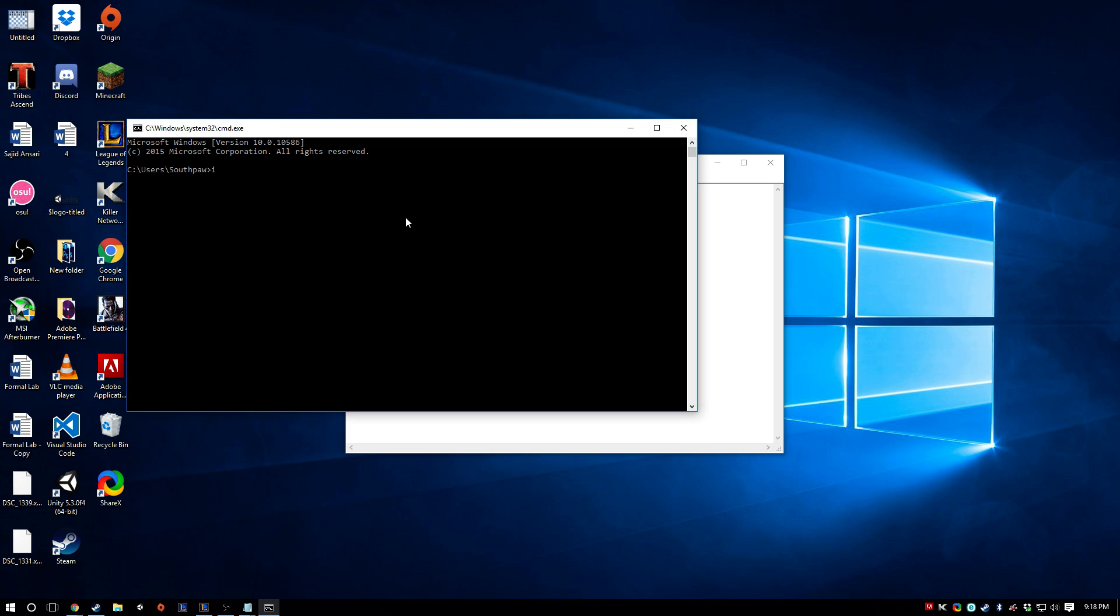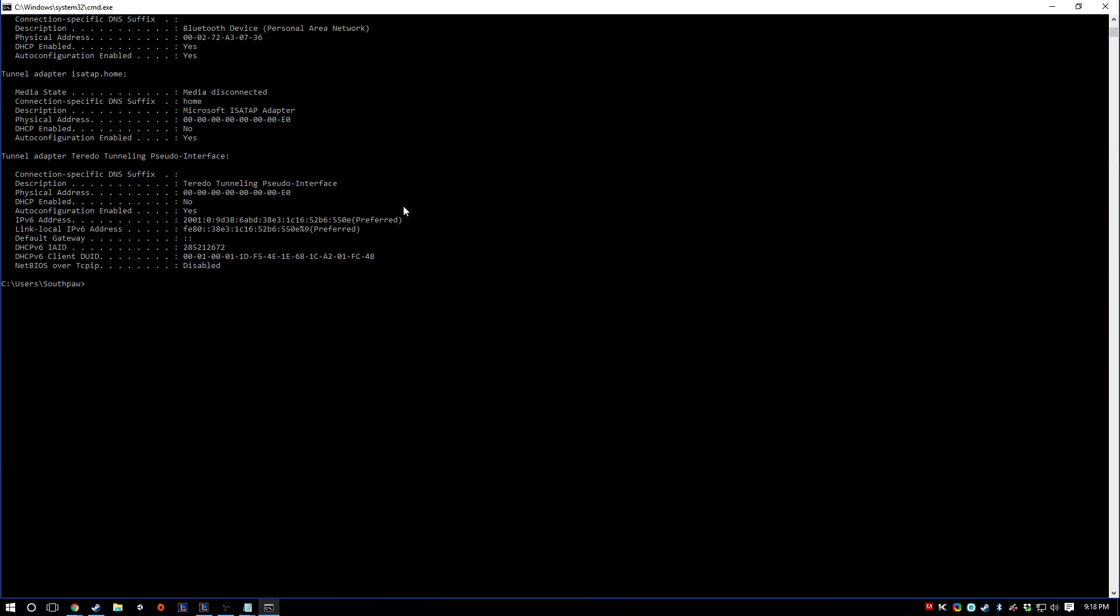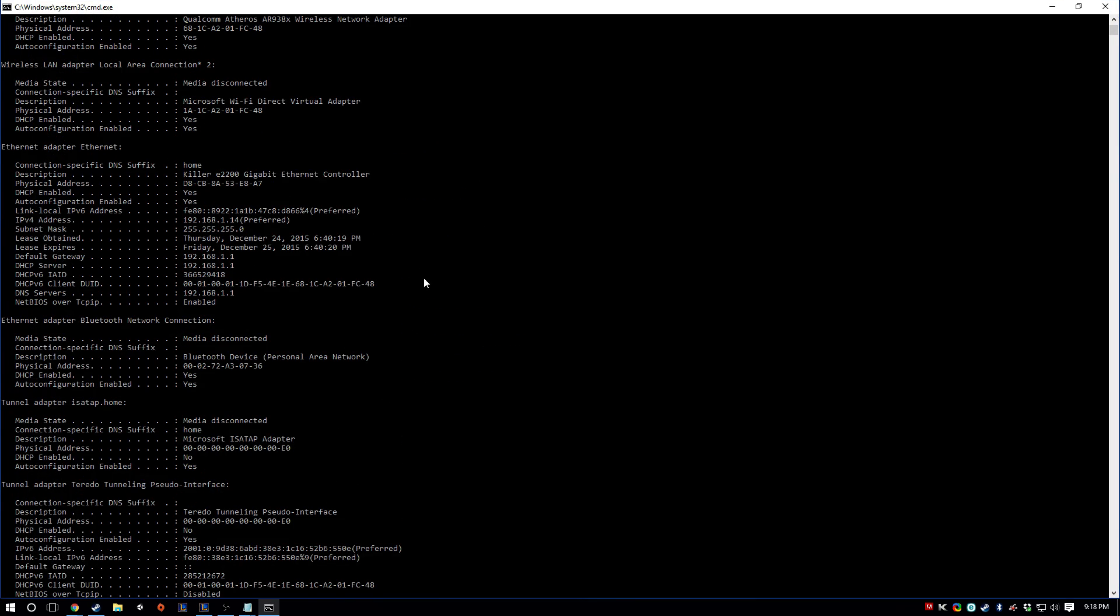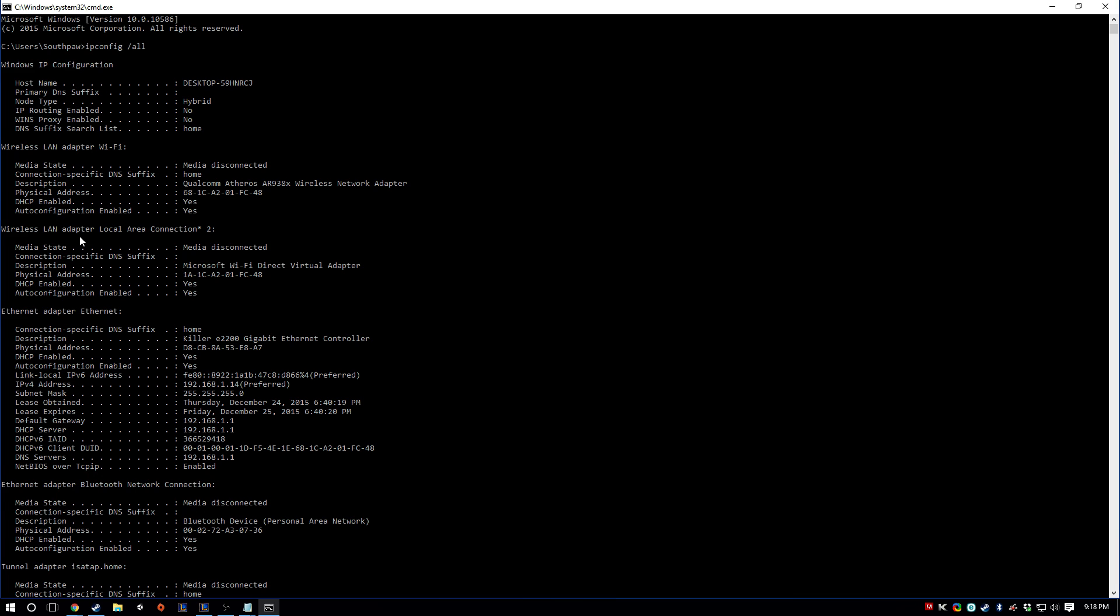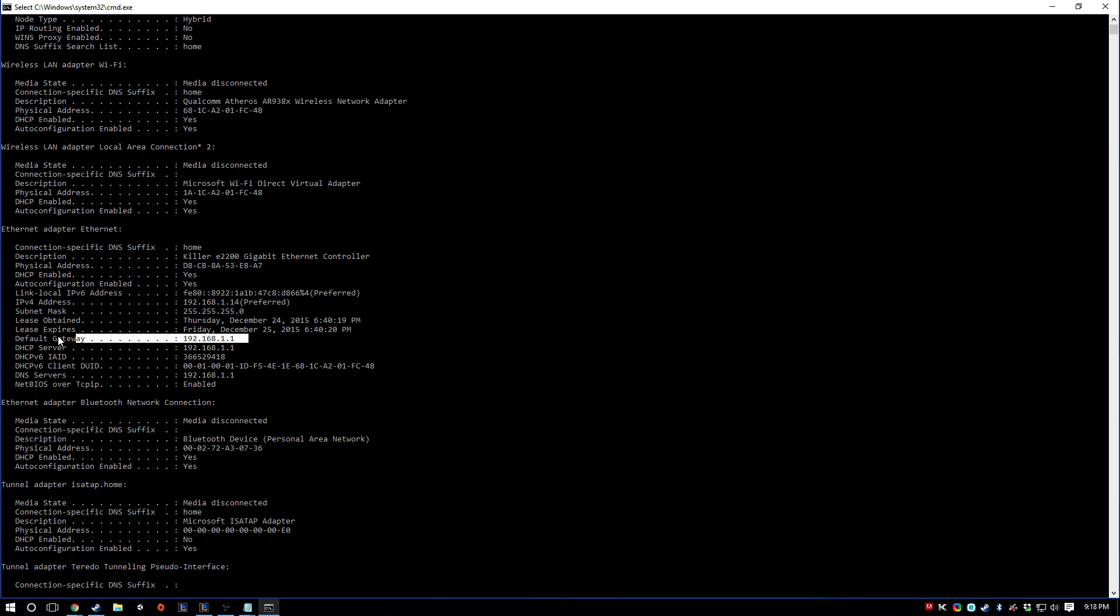We're going to type in ipconfig slash all. You're going to get all this junk here. If you scroll up you should see Ethernet adapter Ethernet here. And look down, you'll see default gateway. So for me it's this. And what I'm going to do is just take this number.